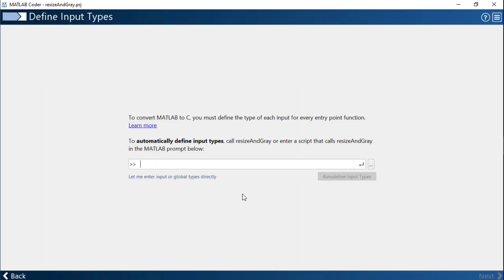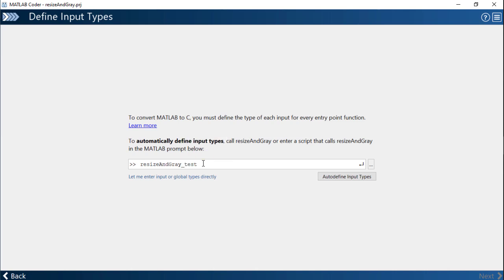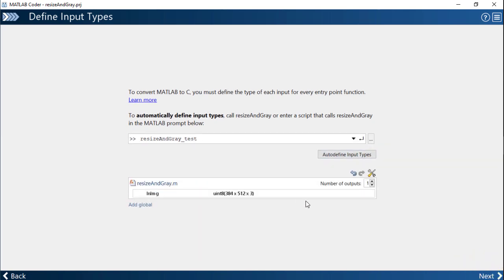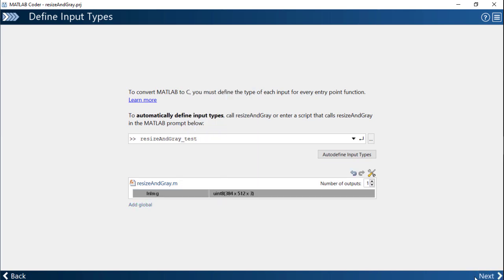The next screen is all about defining input types. You can manually define input types for each input to the function or have MATLAB auto define them for you. Enter code that calls the function or pick a test script that calls the entry point function and MATLAB will automatically identify the number of inputs, their data type and size. Click next.